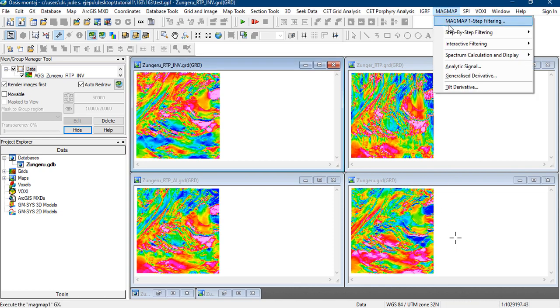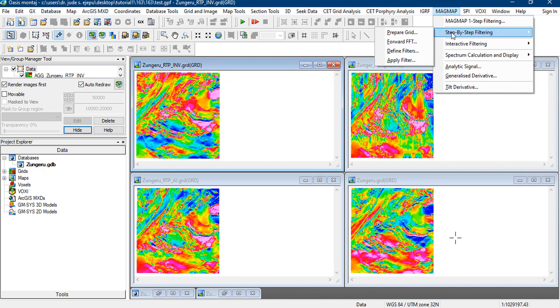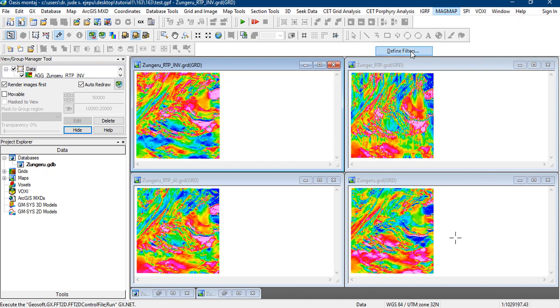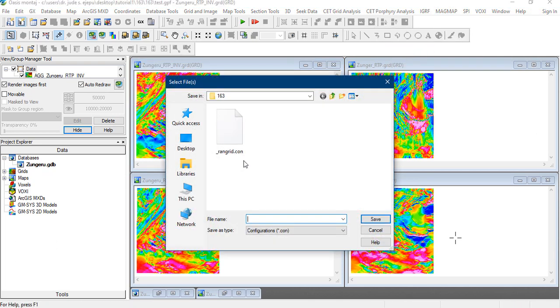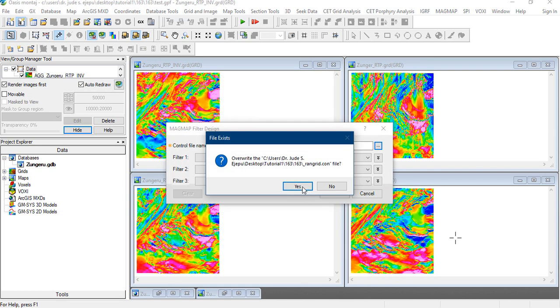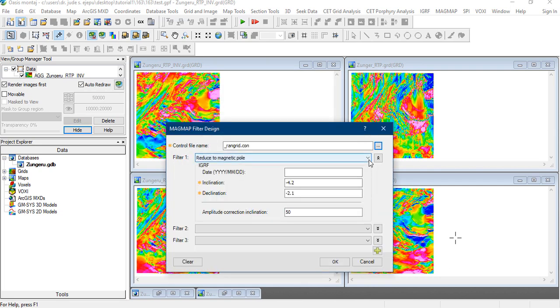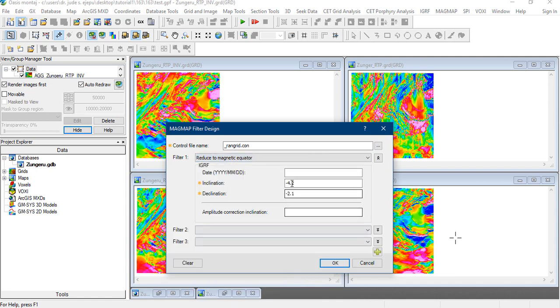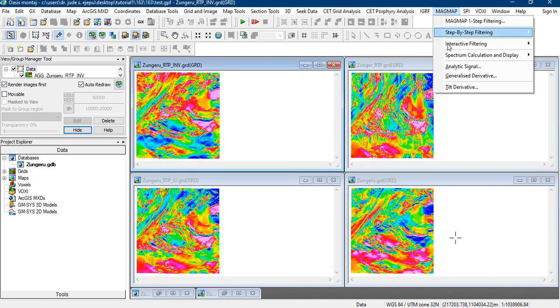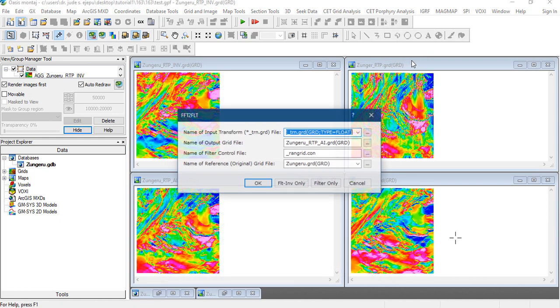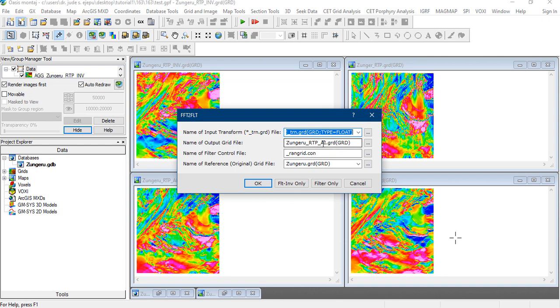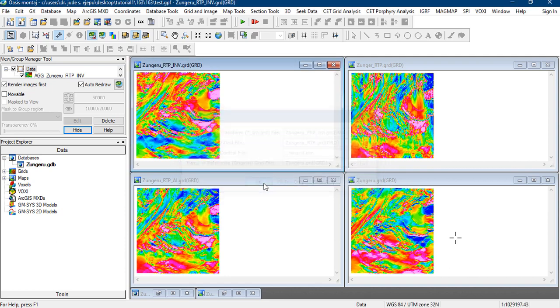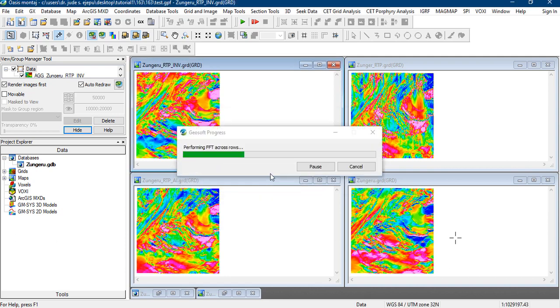Okay now, so we continue with our step-by-step filtering. Remember in the previous video we have prepared our grid, we have done the forward fast Fourier transformation. Now it's time to define our filters and we still use our config file. And now we choose the filter that we are going to choose right now is reduced to magnetic equator. These values still remain the same. Remember this survey was flown on the 31st of July 2007.